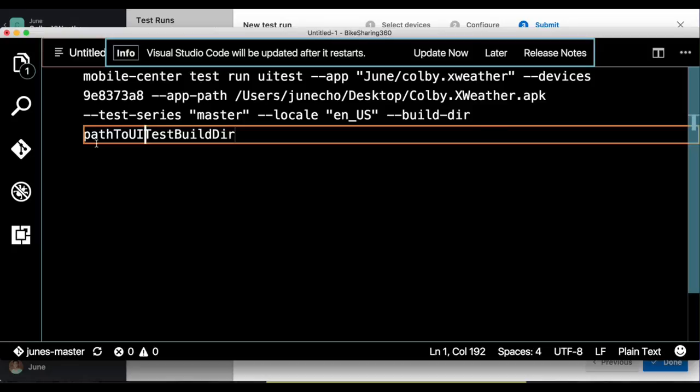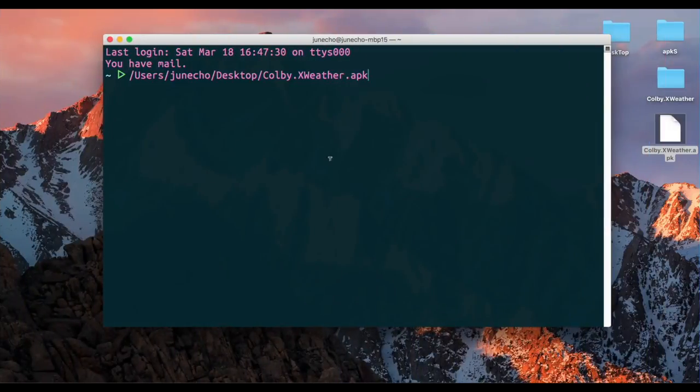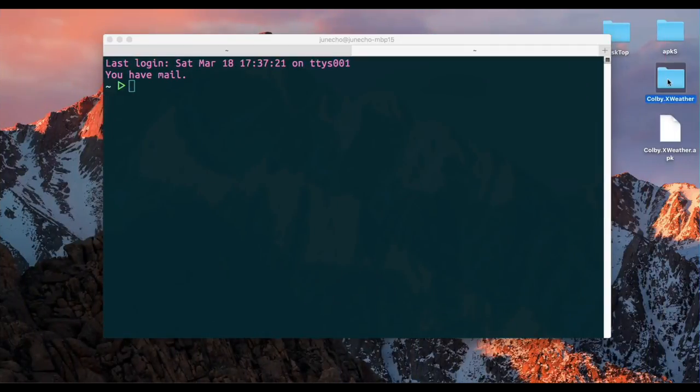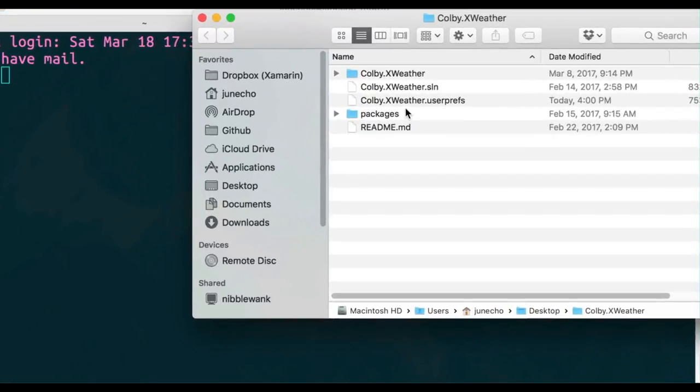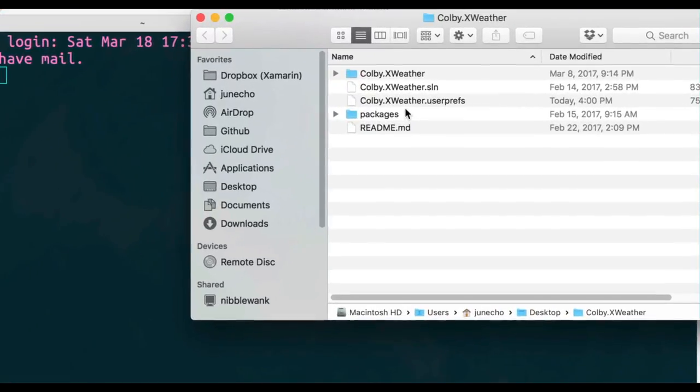Next, we need to find the path to our build test directory. So let's go ahead and get back into our terminal, open up a new tab. Now, we need to go into our project folder. And here, we need to find the path to our DLLs.